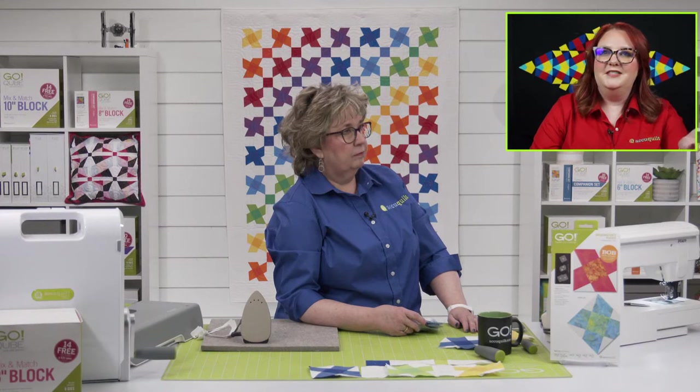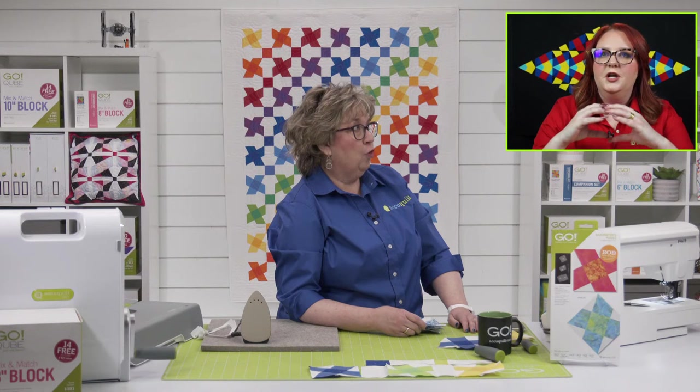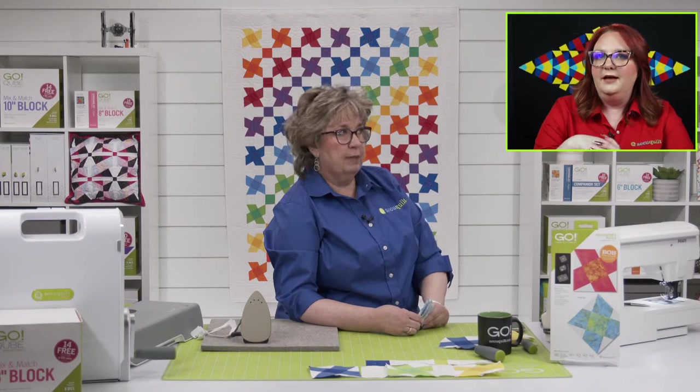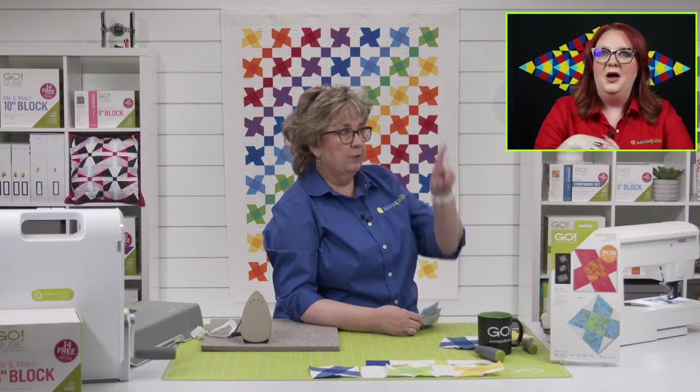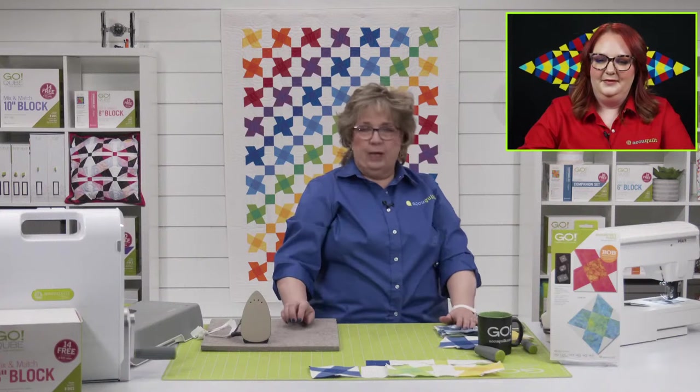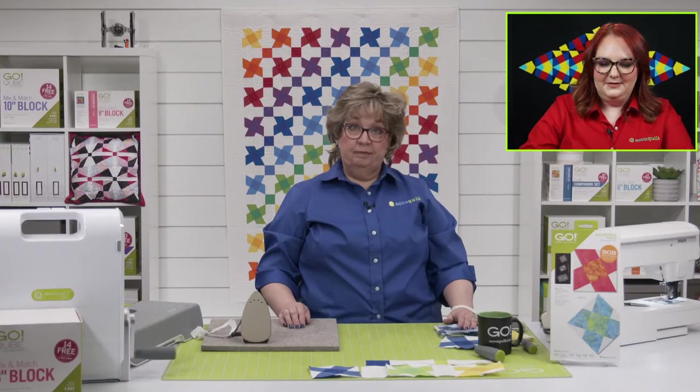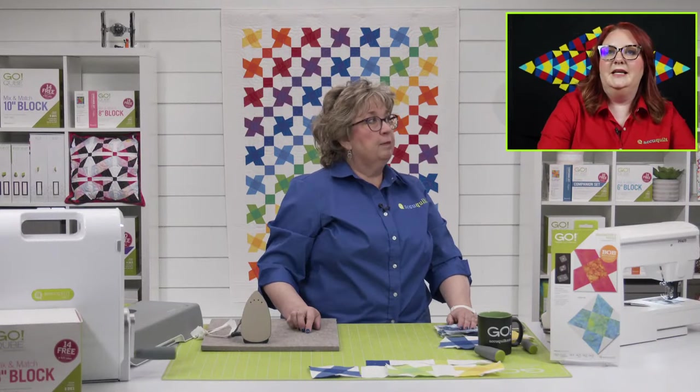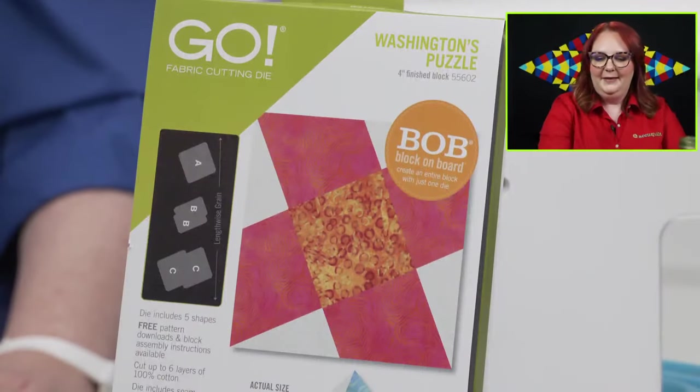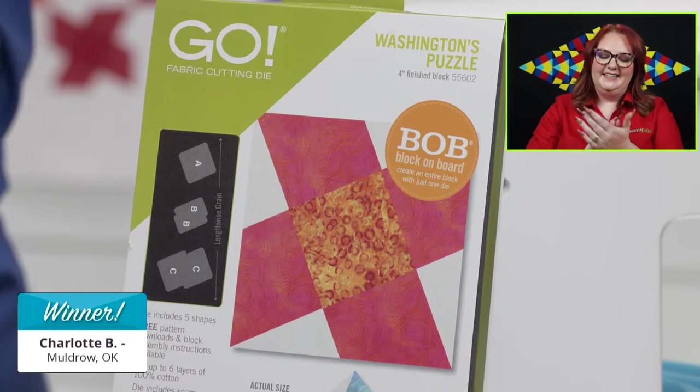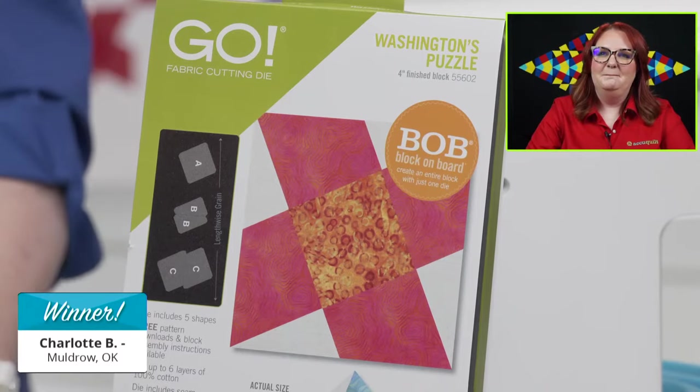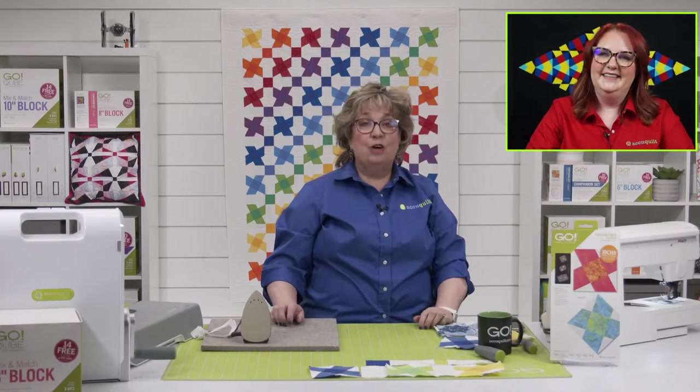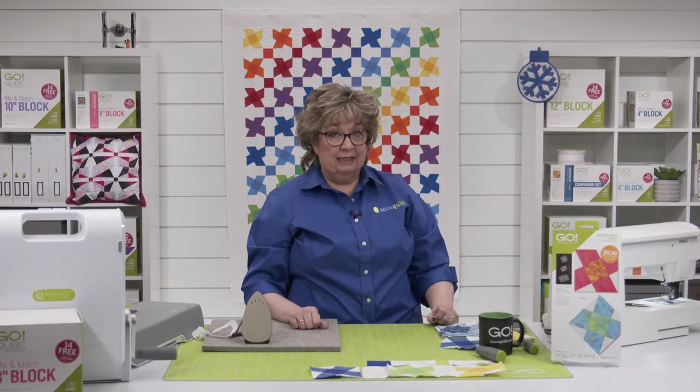It's almost time to give away a free die. Let me announce our winner of a new die. If I could get a drum roll or I'll shake my buttons, please. Charlotte B. of Muldrow, Oklahoma. Congratulations. Charlotte, this is such a fun die. You're going to have so much fun. Have scrappy goodness, whether it's controlled or chaos, and show us a picture. Don't forget, check out AccuQuilt's website for some great deals.